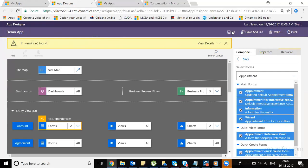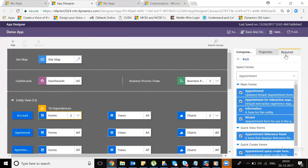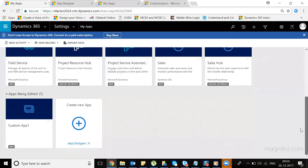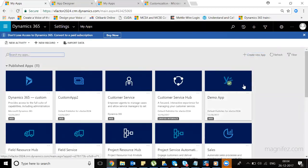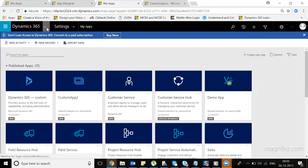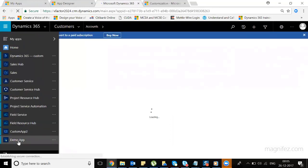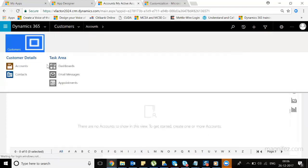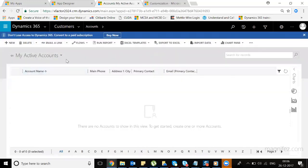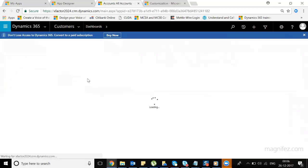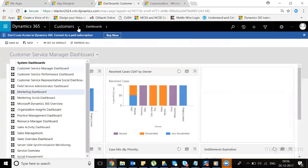Once all changes are made, click Publish. The app is now published. Going to the My Apps list and refreshing the page, you can see the Demo App has been added, showing the date and publish status. From the app launcher you can see the new Demo App — clicking on it opens the app. You can now see the new 'Customers' area with the entities we added. You can navigate to accounts, select all accounts, and go to the Task area to see the dashboards you selected.